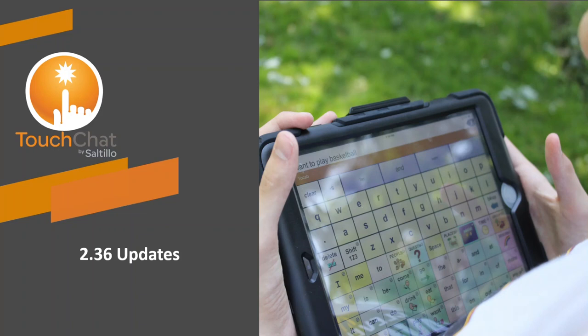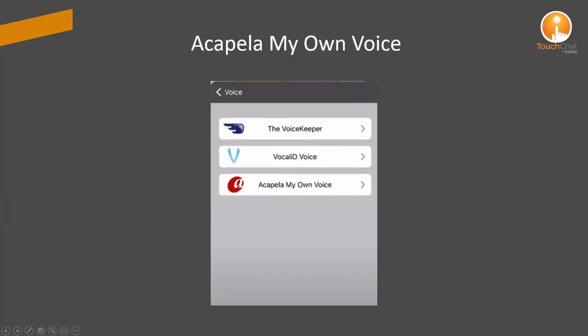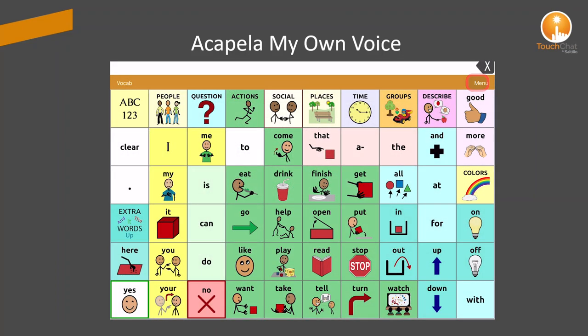Let's check out what's new with update 2.36. A new voice option has been added to the Touch Chat settings. You can now select a custom voice, sign in to your Acapella My Own Voice account, and download your voice for use in Touch Chat.